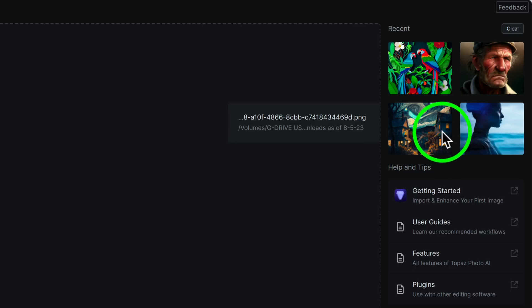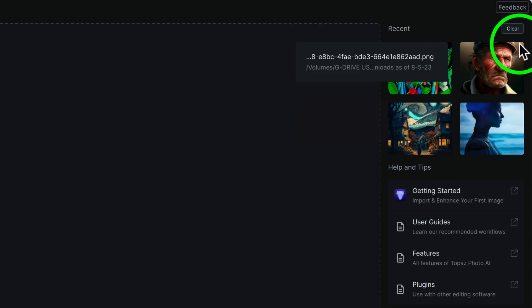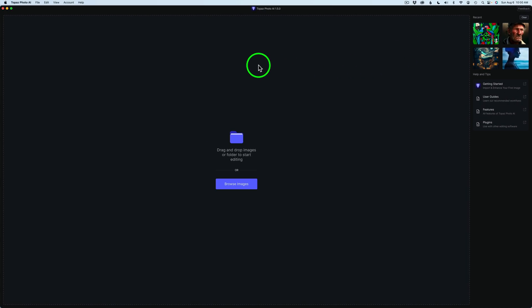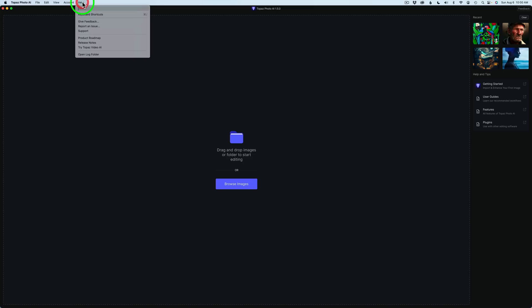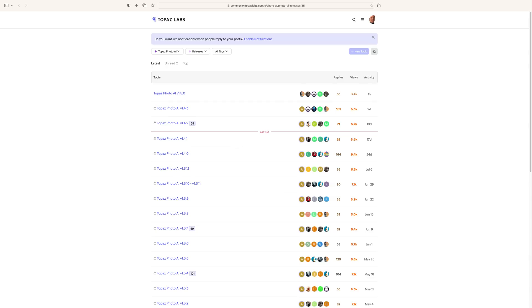You always see your last several images that you've processed in Topaz Photo AI up here, which is really nice, and you can clear that out. If you want to send feedback to Topaz, just come up here to Help, then come down to Give Feedback and click on that. You can also Report an Issue if you're having bug issues — they want to know about it. They also have a link to Support, Product Roadmap, and Release Notes.